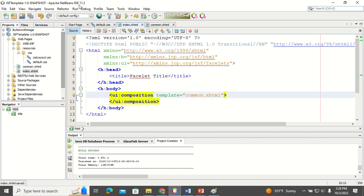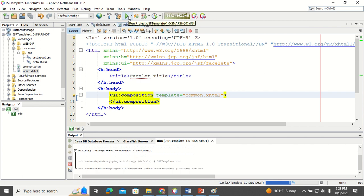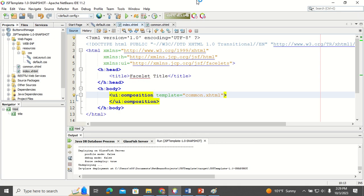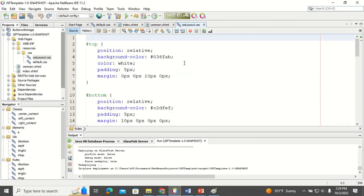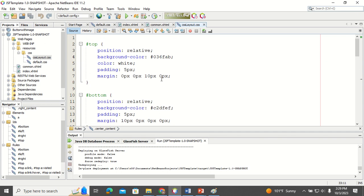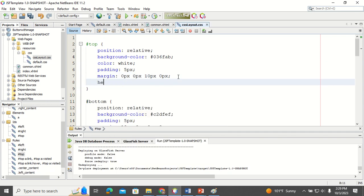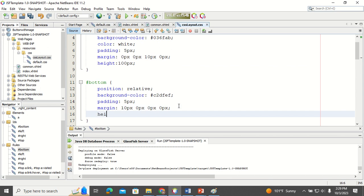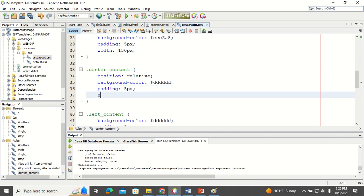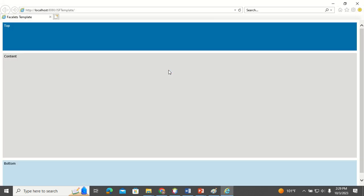Now let's see how the first page looks. You can see it has a top, a content area, and a bottom. If you want to change the style, go to the CSS — this is the top, bottom, and center content. I'm going to increase the height to 100 pixels for top, 100 for bottom, and 400 pixels for the content area.